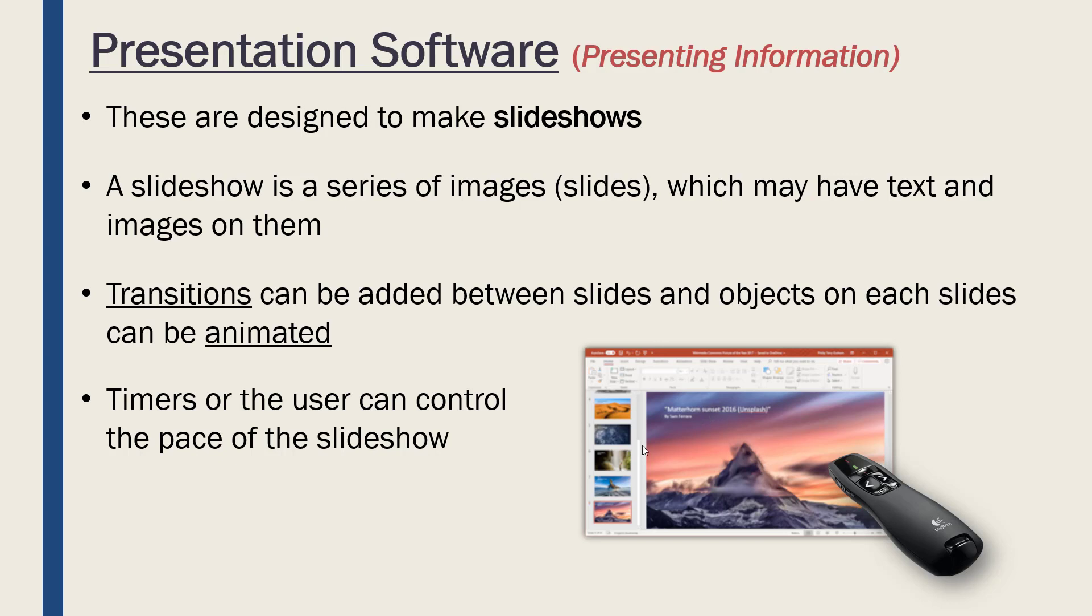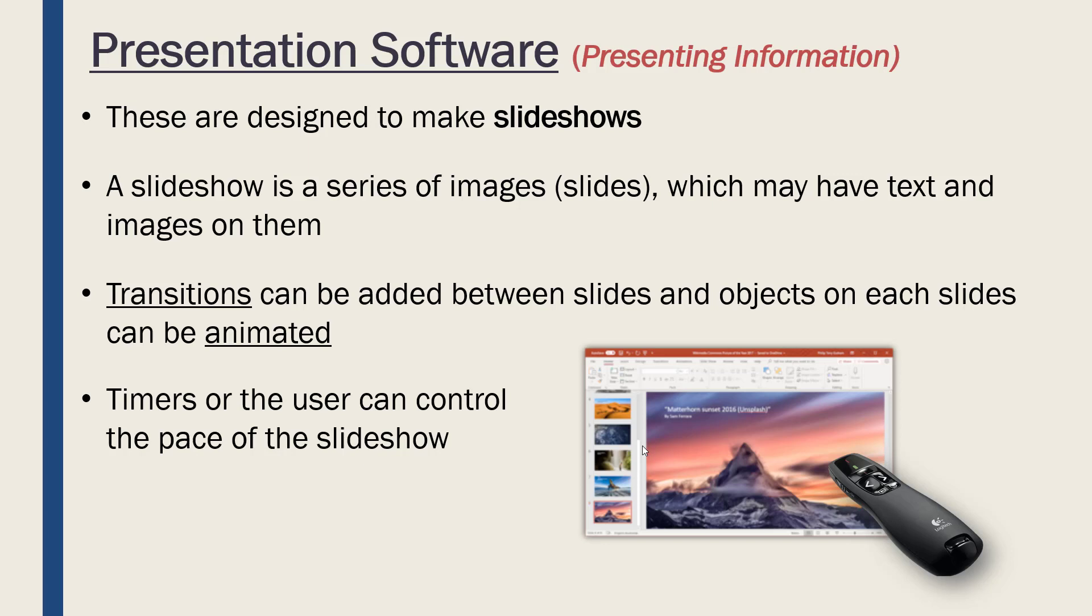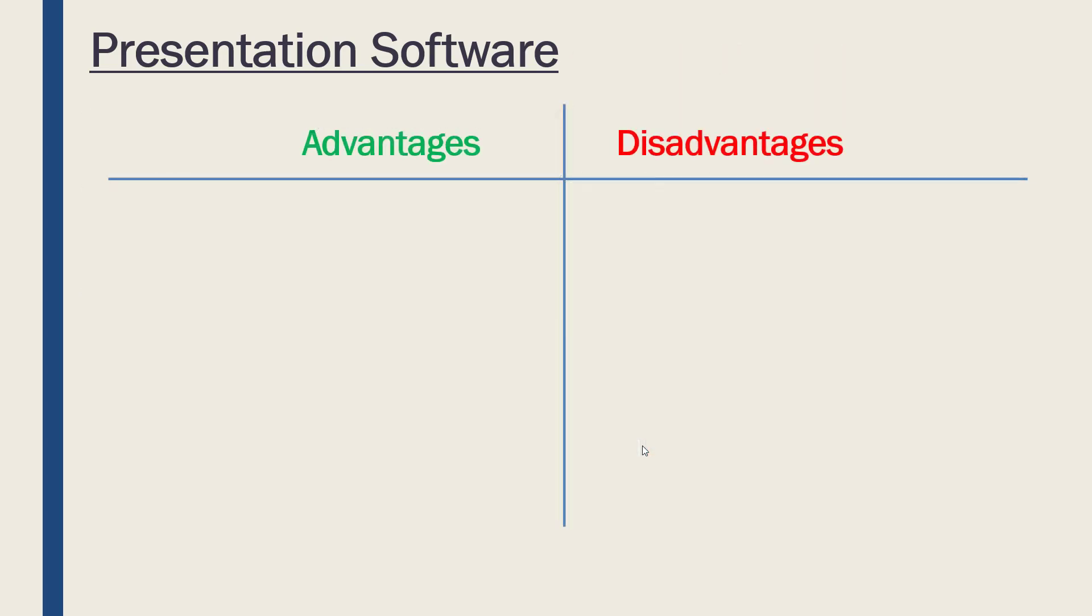Presentation software is really good because we can also talk alongside our slides. Most people do not just go through a slideshow without talking over it. If you had a word document or a publishing document, you can talk alongside it, but it's not really designed for that purpose—it's designed to be consumed on its own. A slideshow usually needs someone to talk through it as well.